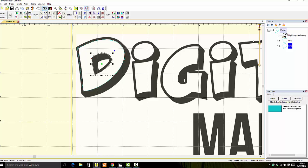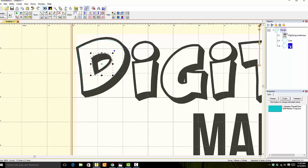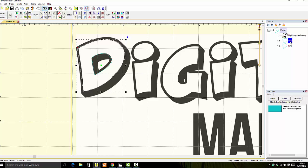Now you see we have, if you look over in our objects pane, the outside of the D and the inside. We want to hold the shift key down and click on both objects. That will highlight so you know that you have both objects selected.